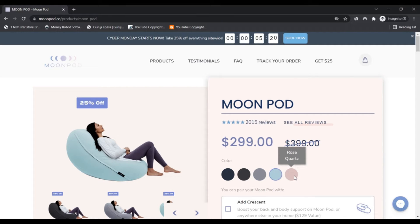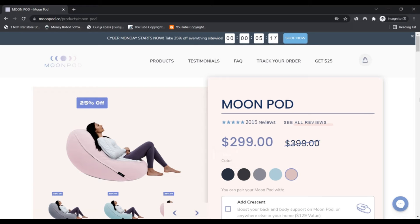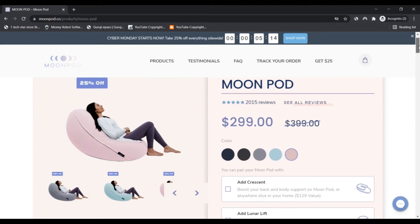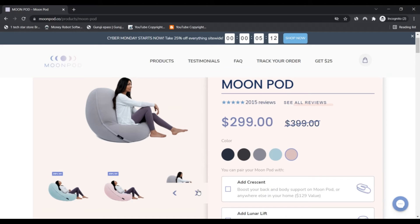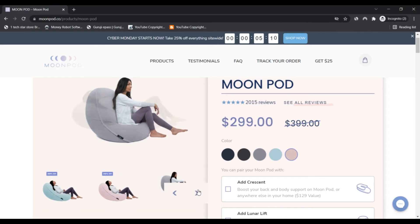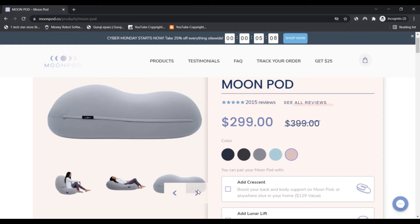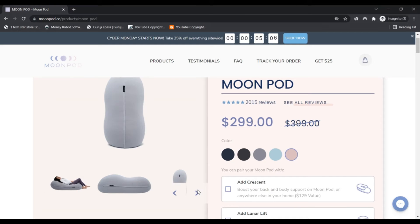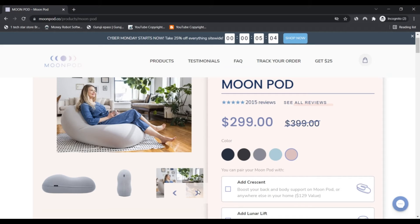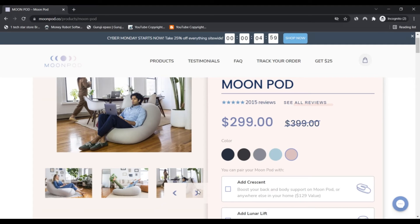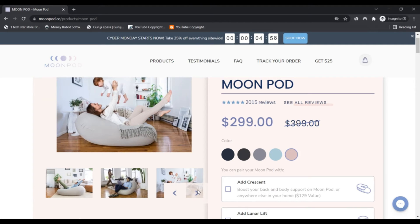We rated Moonport.co using a computer program. The algorithm has scanned the website looking at the source code being used, terms and conditions, registry, location of the company, and if the website has received many positive or negative reviews. Scam Advisor uses all this information to create a Trust Score.